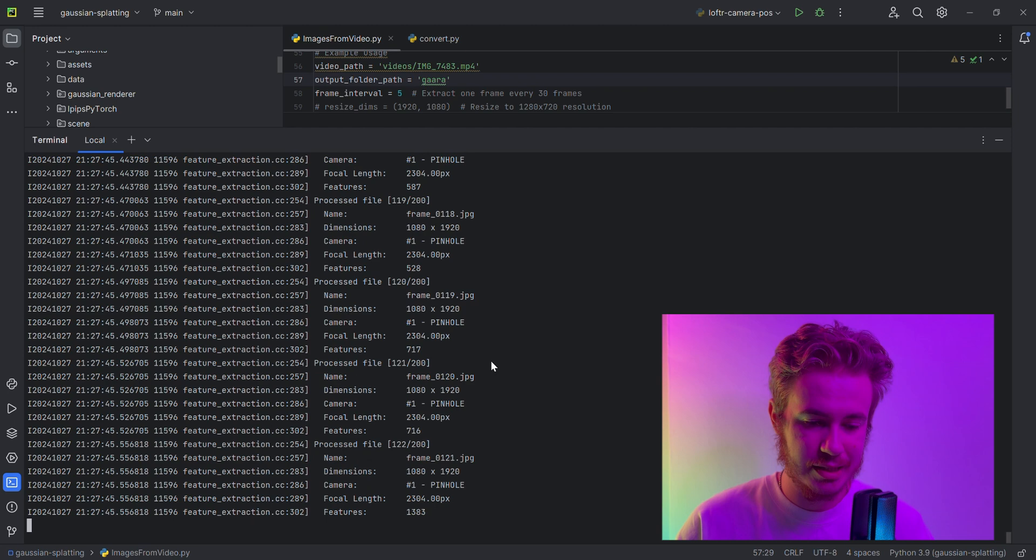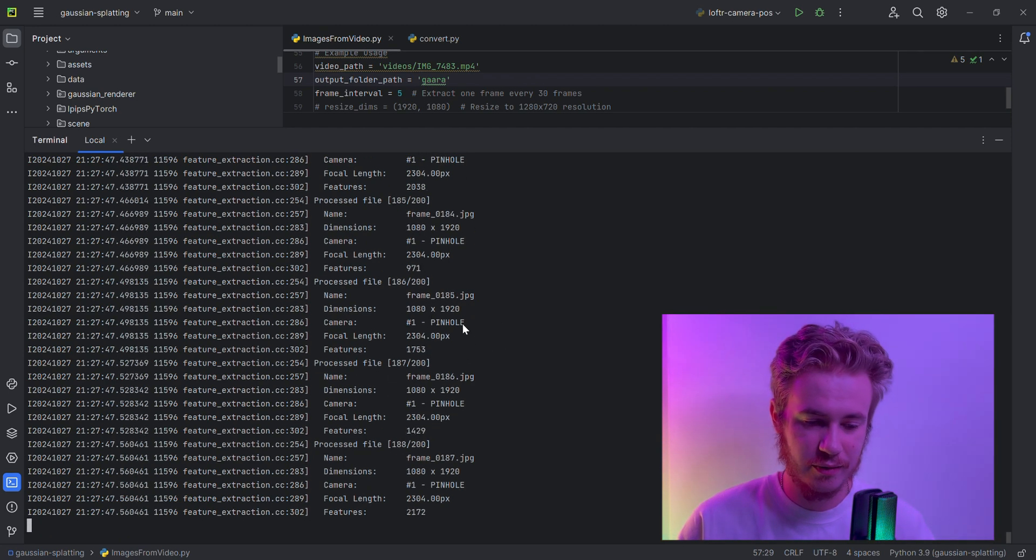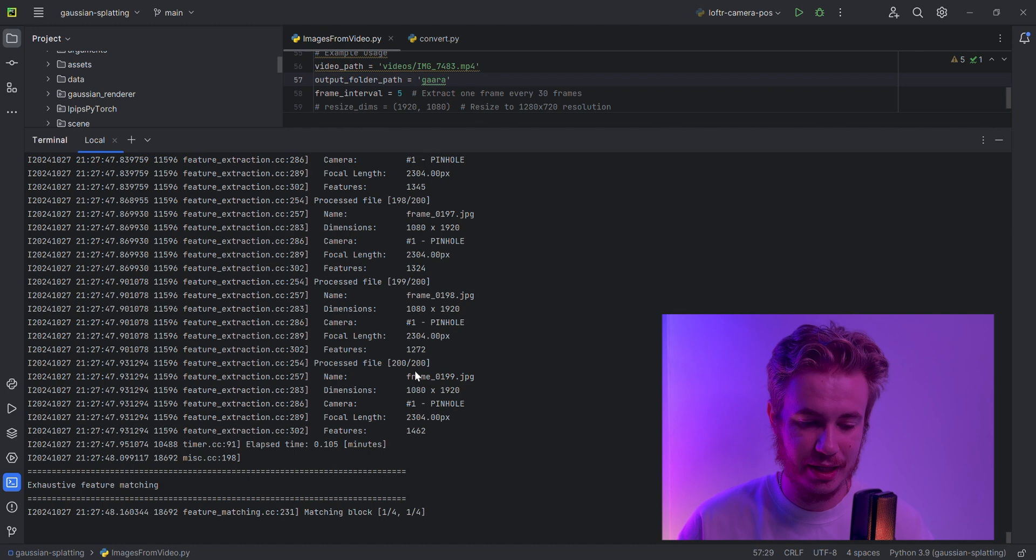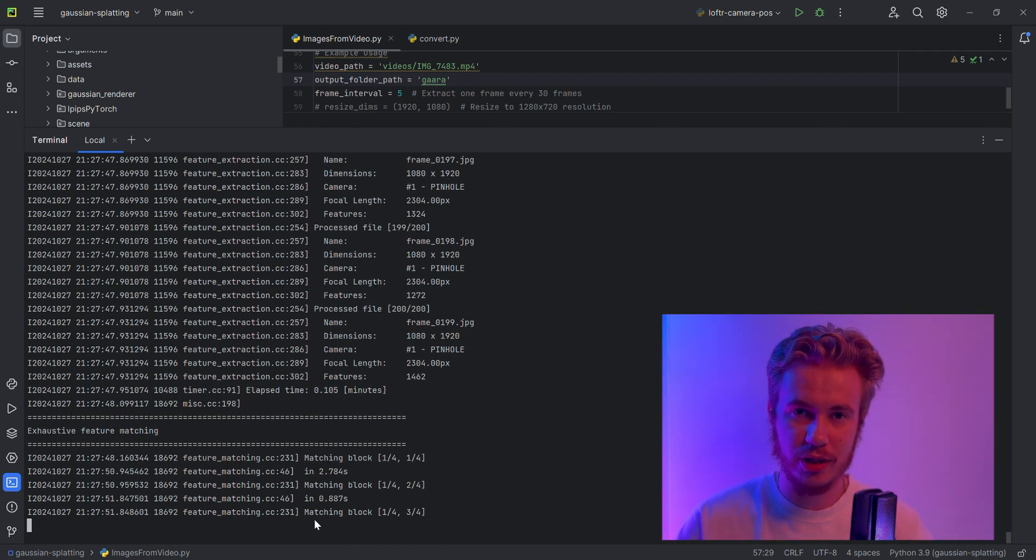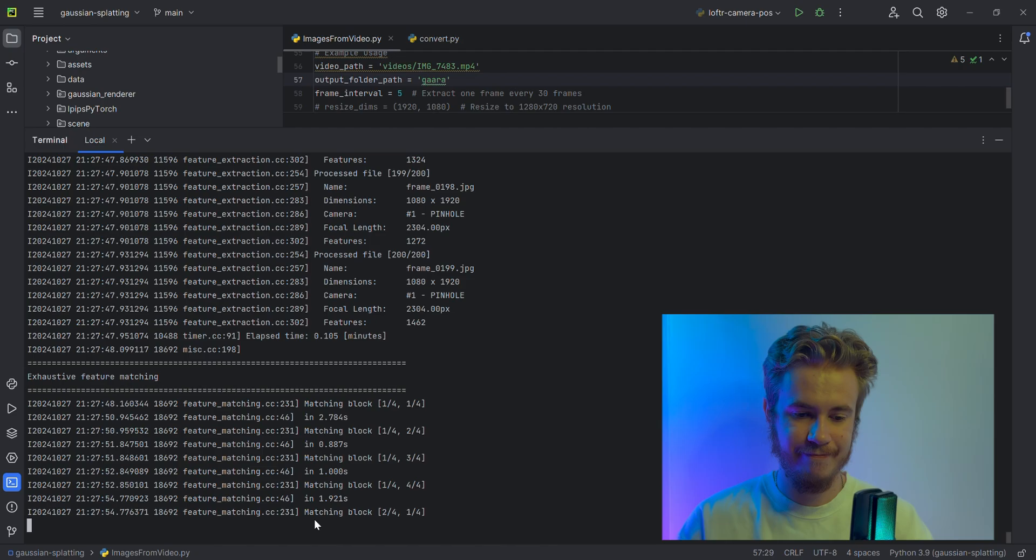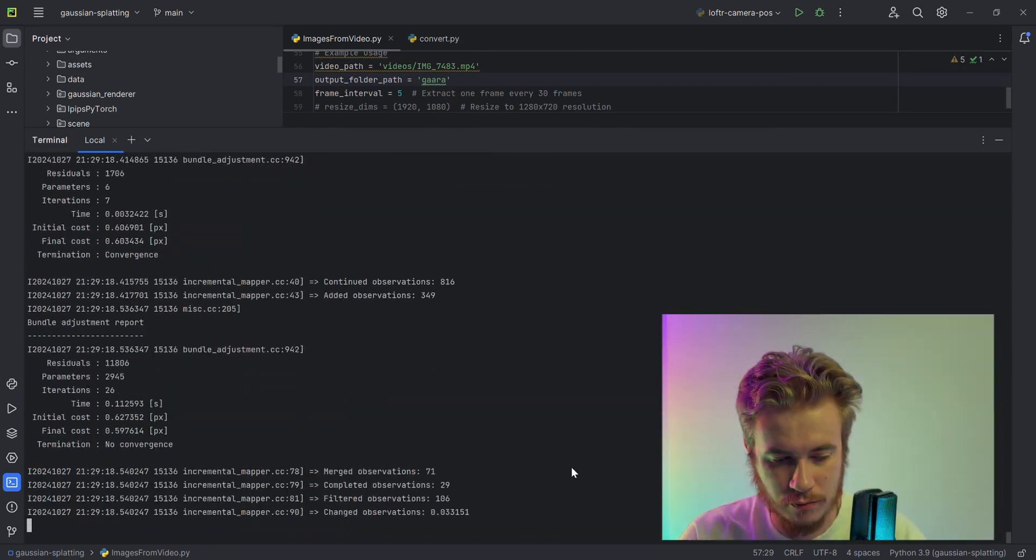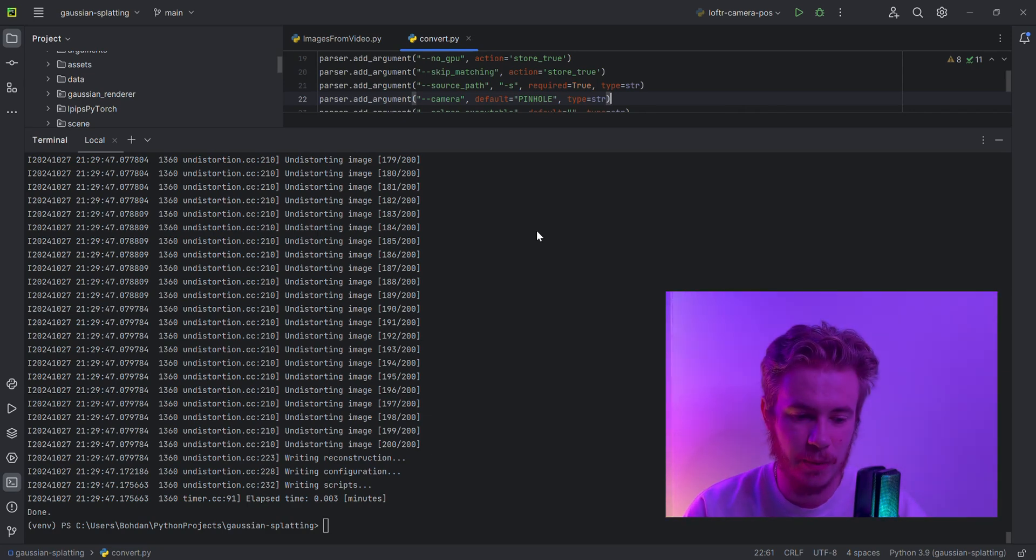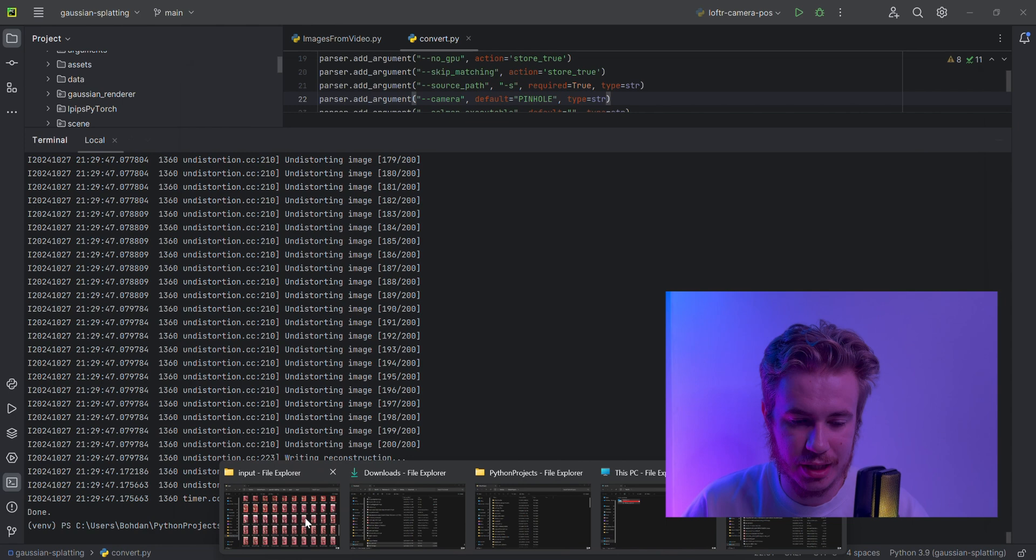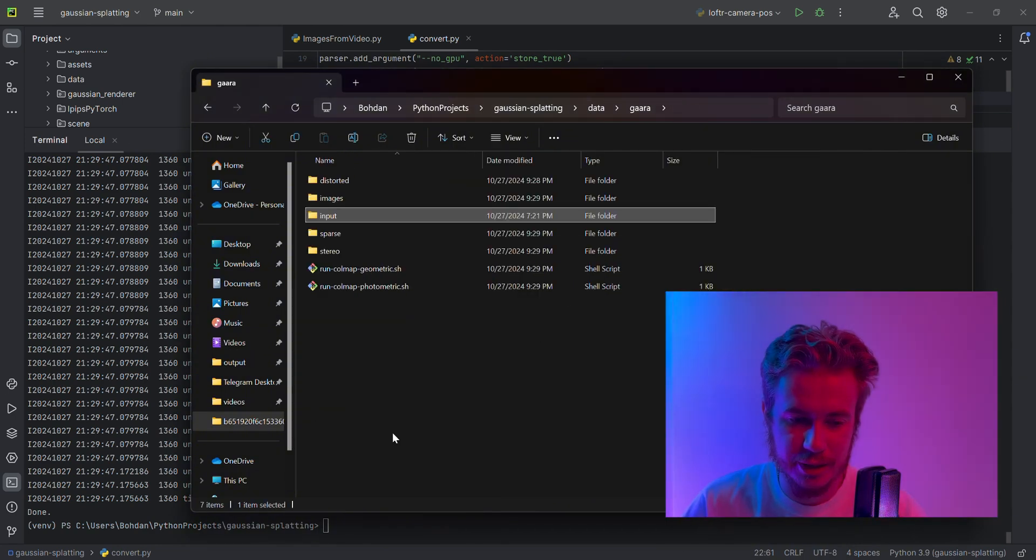Here we can see it's a COLMAP script processing and extracting features, then it starts the matching block. It takes some time, so we need to wait.